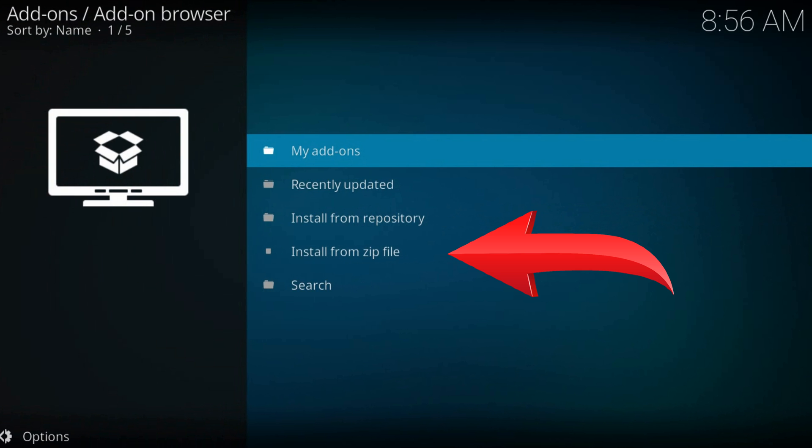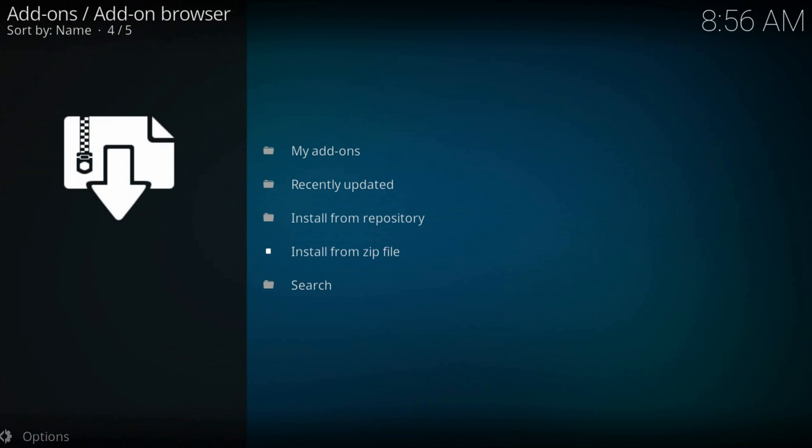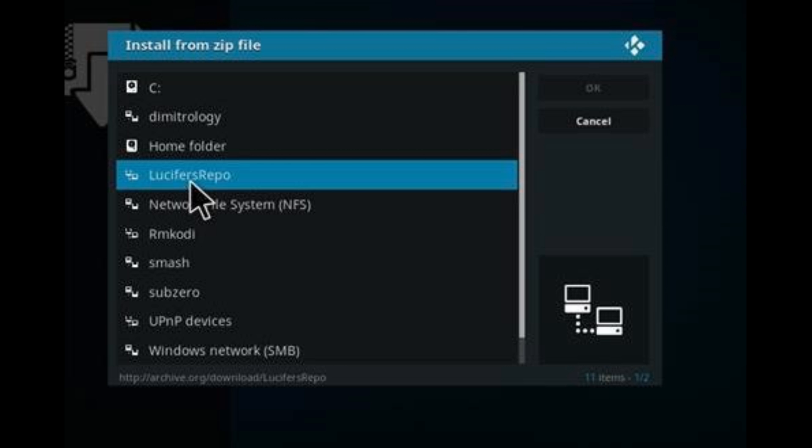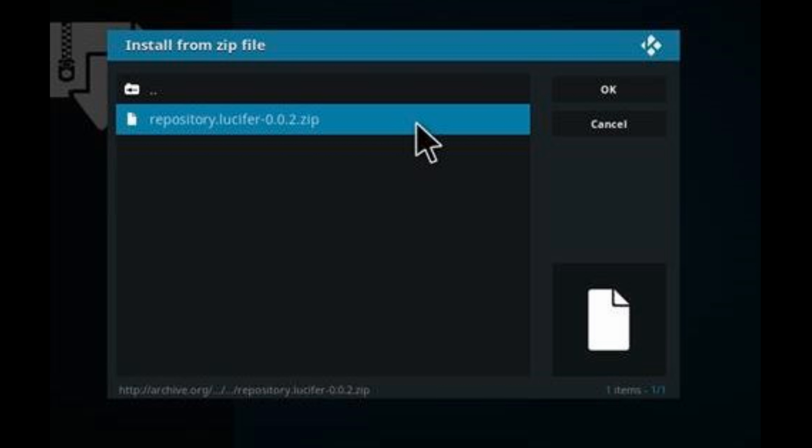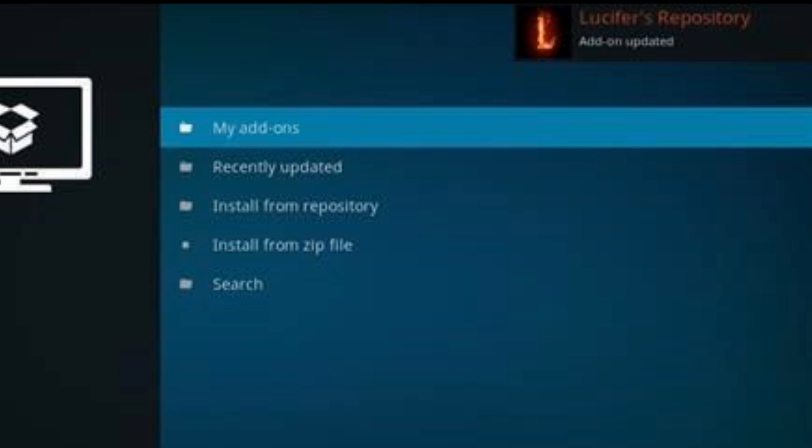Install from zip file. Here, find our just-added add-on source. Repo zip. Remains to wait till the repository installs on our Kodi. You will see a notification in the top right corner.